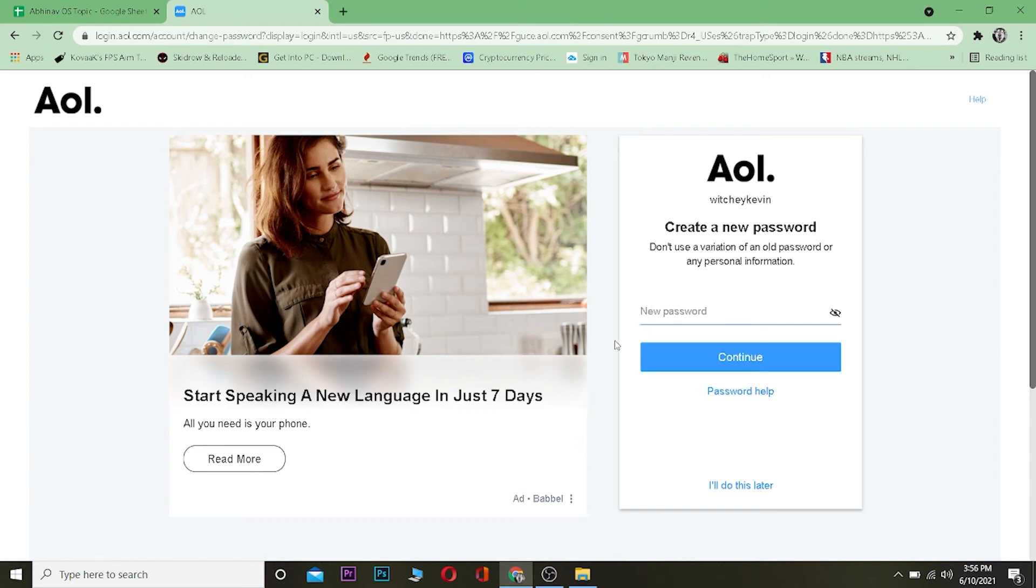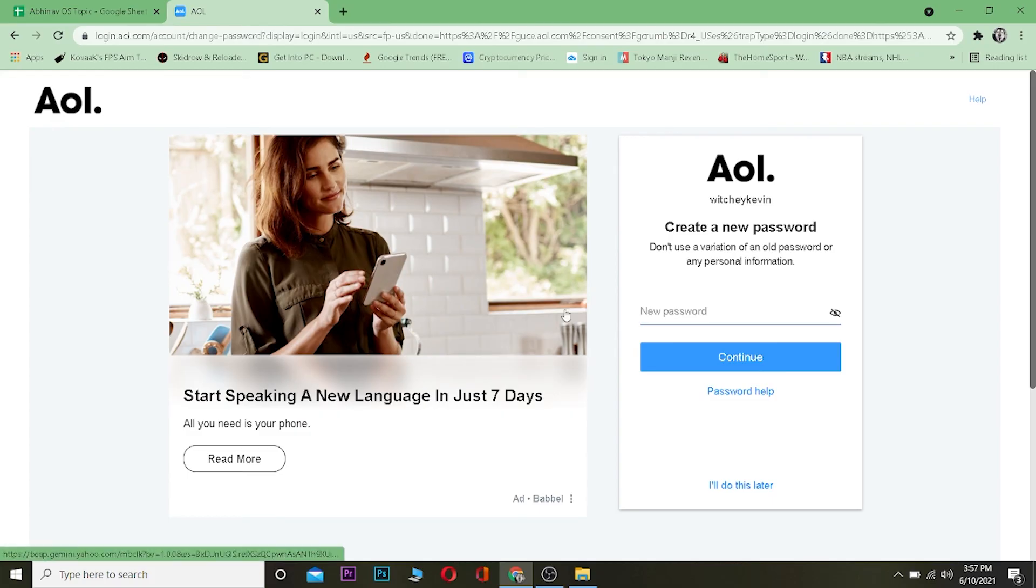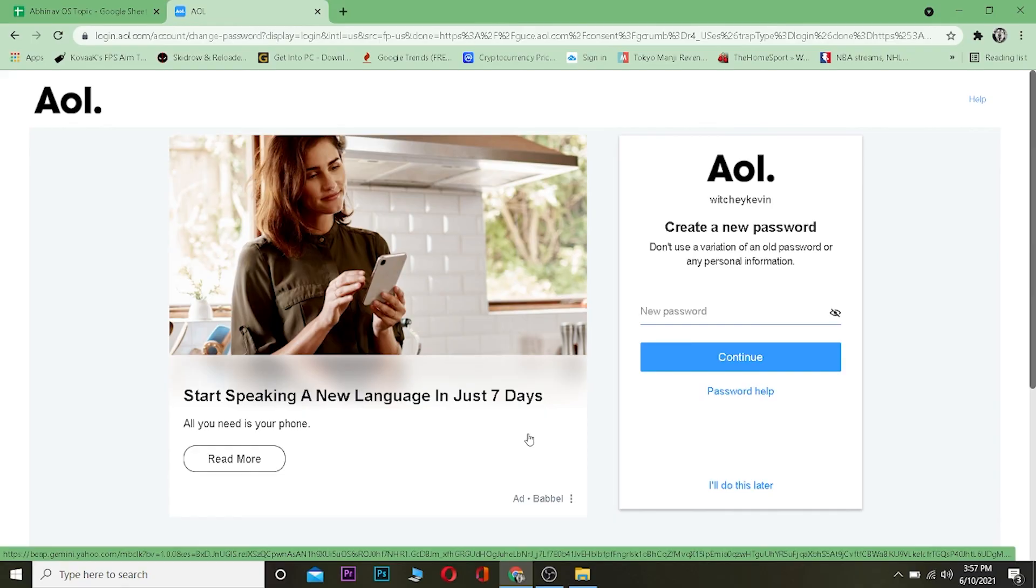So that's basically how you can reset your AOL account. If you found our video helpful, then be sure to hit that like and subscribe button with notification on so you can get notified for our future videos. I will see you guys in another video. Until then, bye bye, have a nice day. If you have any questions, you can ask us in the comments and I'll get to you as soon as I can.